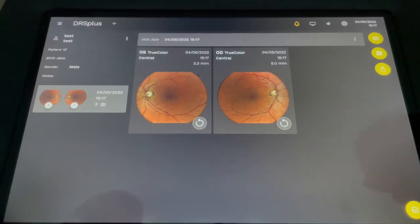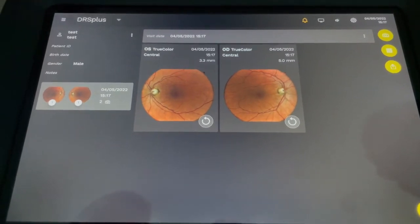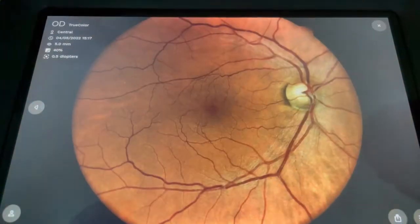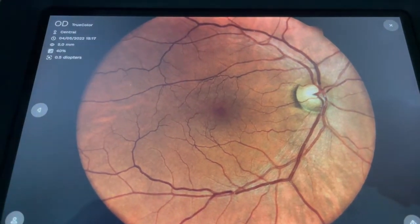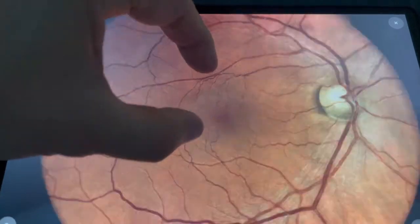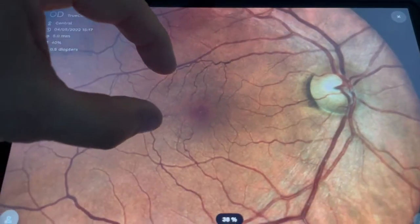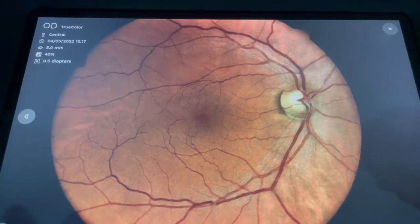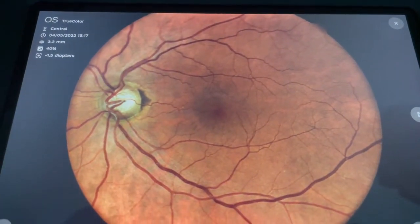These are the two fundus images that we've just taken — the left eye and the right eye. To view these, we can click on either left or right, and it gives you a large image of the fundus. We can magnify that. And if you want to then skip to the other one, we can skip, and then we'll do the other eye.